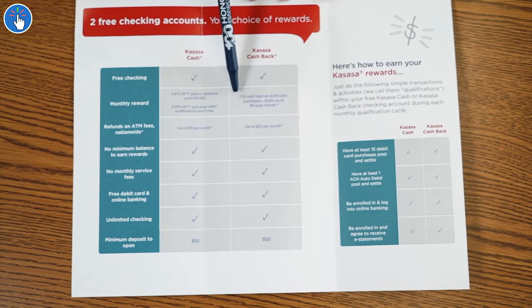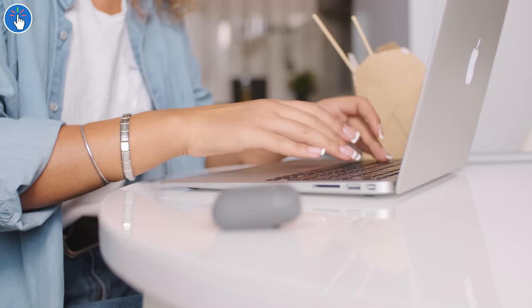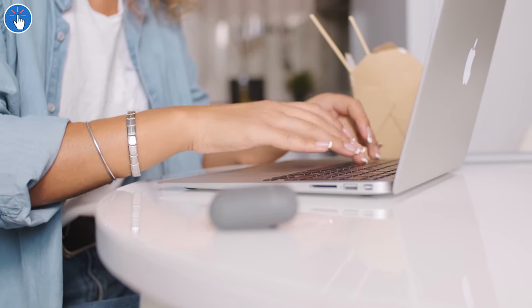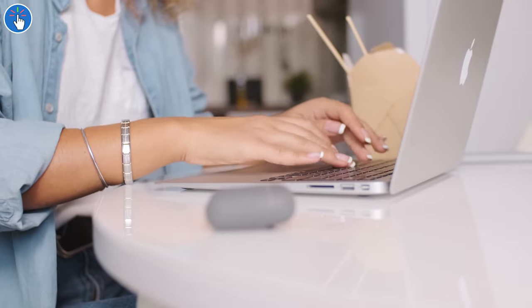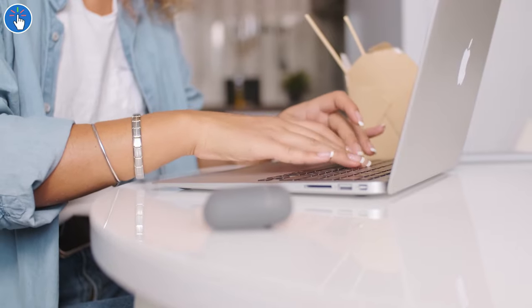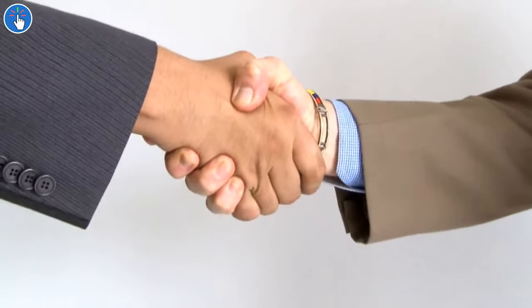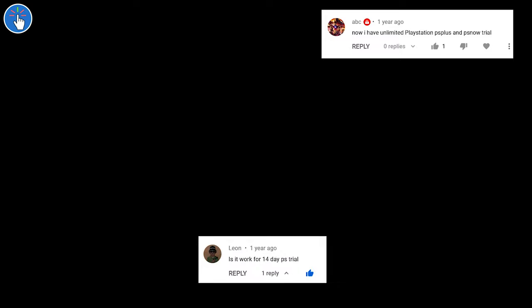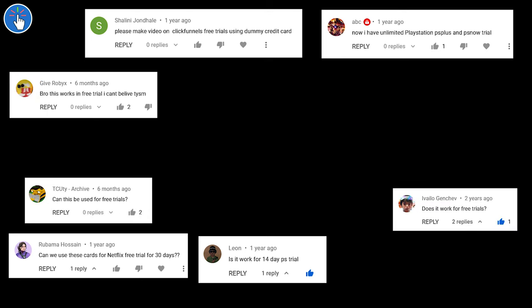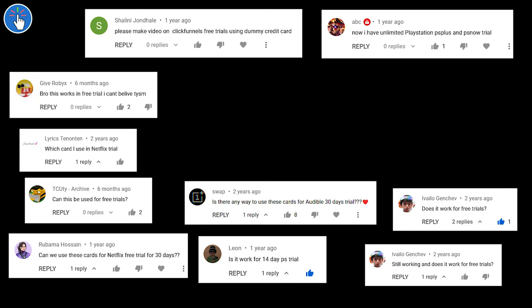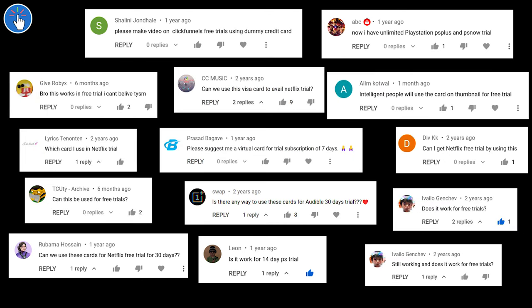It's a very simple process. It takes just five minutes to sign up and get your card. In most of my videos I get this comment: will this card work with a trial like Netflix trial or something else? You guys ask me about a lot of trials.